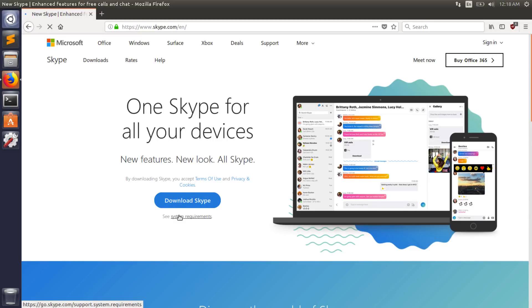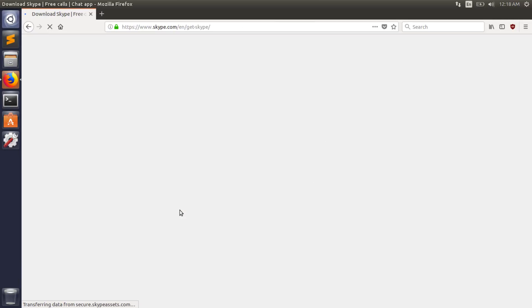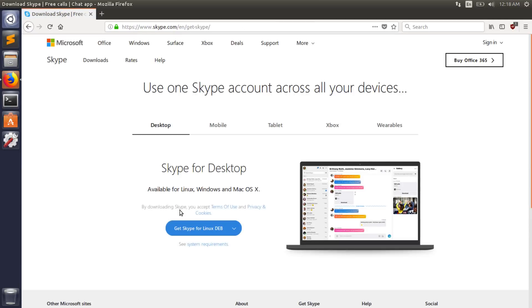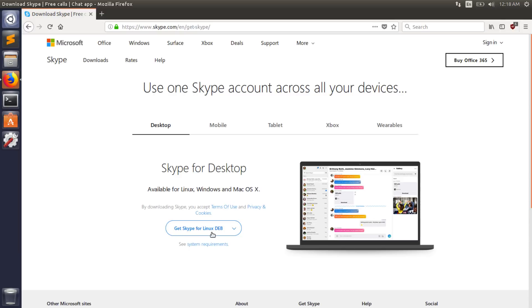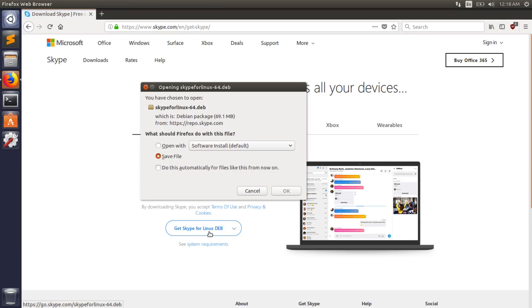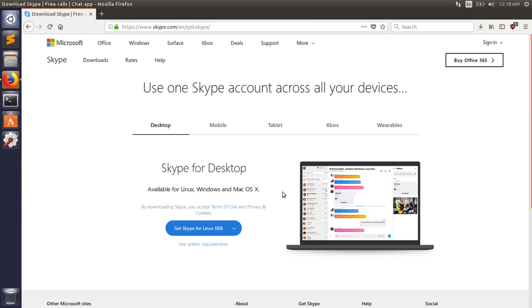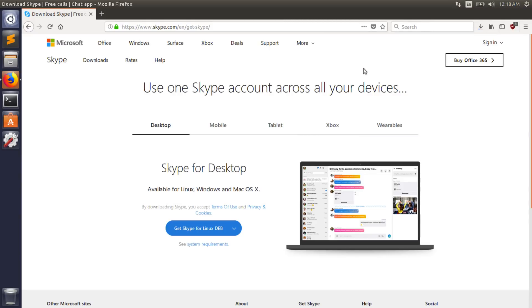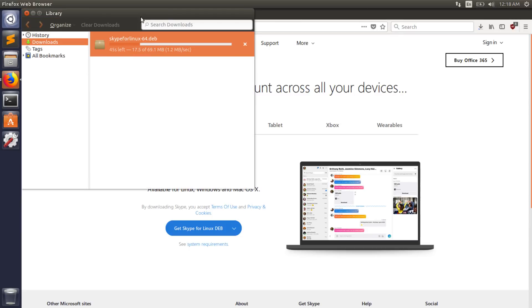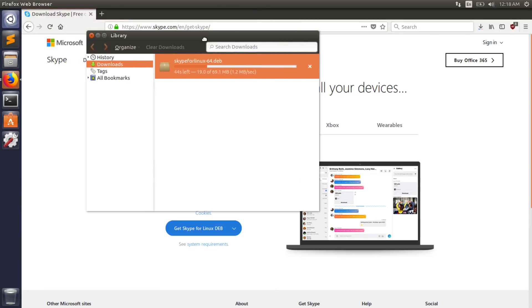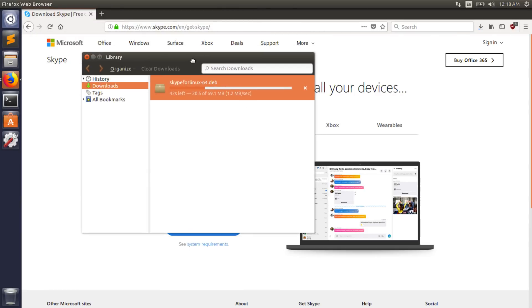It should redirect you to the download page and from there you want to click on get Skype for Linux Deb. Once you click on that button, it should start the download process. When it prompts you, you want to hit save and okay. This will start your download process which should take about 30 seconds to a minute depending on your internet speed.